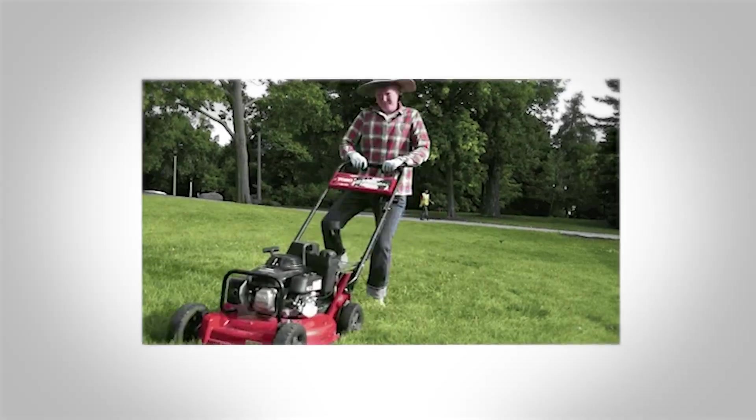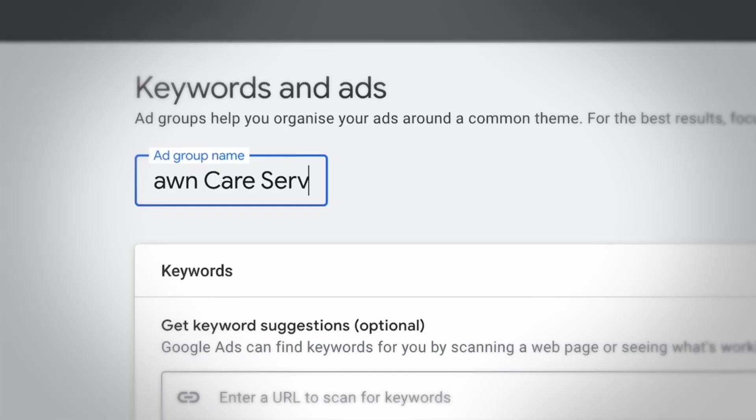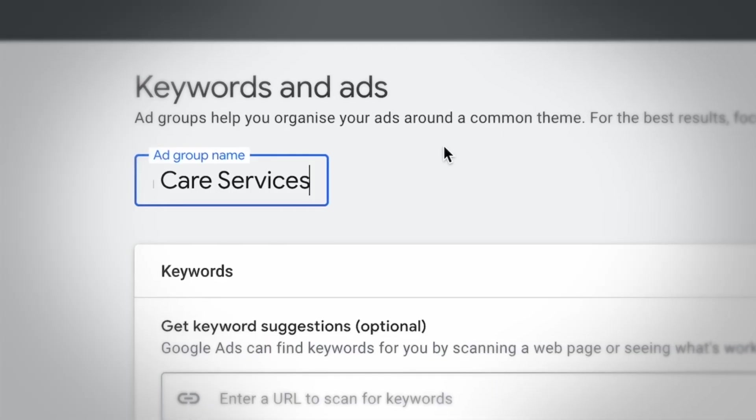To give you an example, let's say you're a business that offers lawn care services. Instead of just having the one ad group for lawn care services, you could go ahead and break that out into different subcategories, because there are people within your market who might be interested in different services within the overall umbrella of lawn care services.